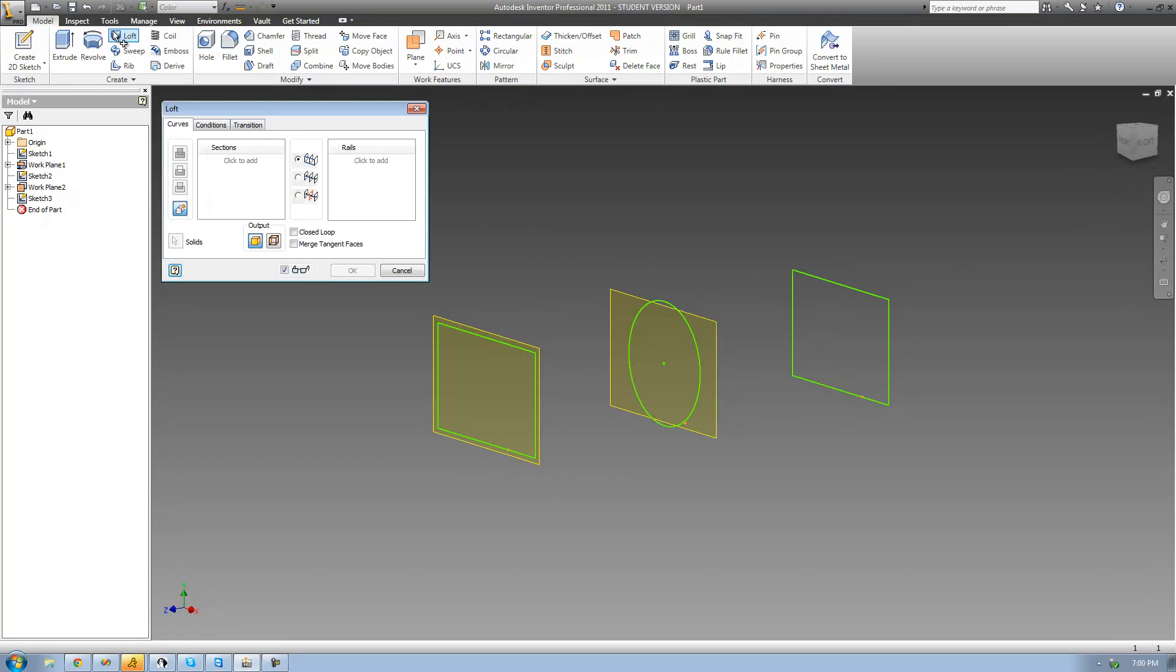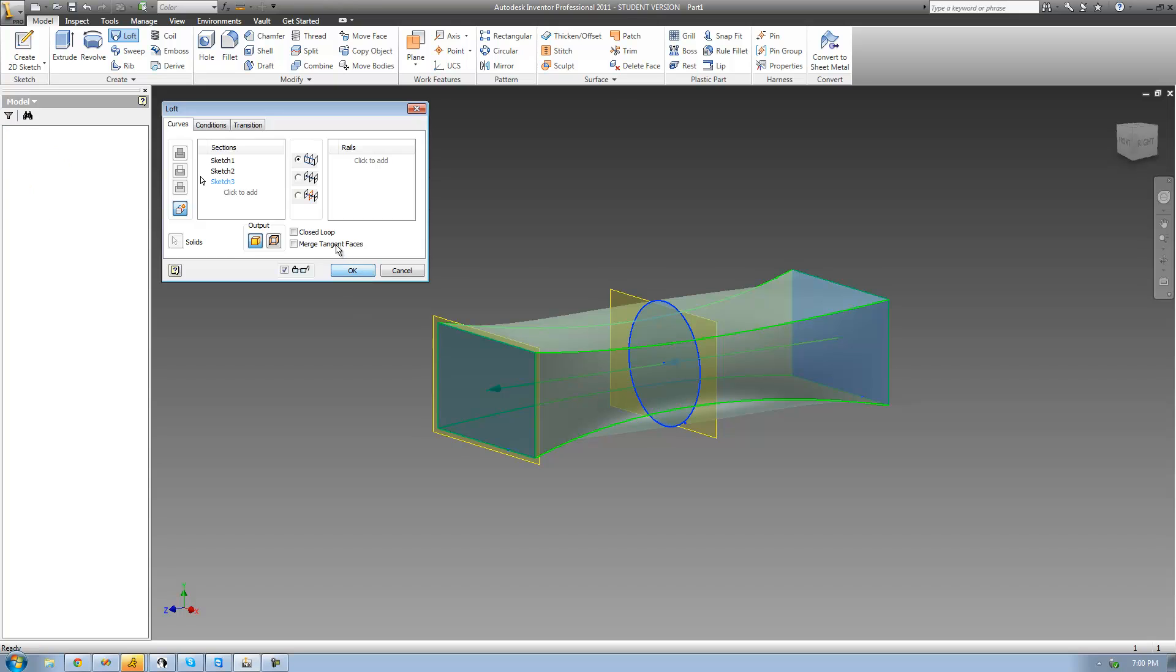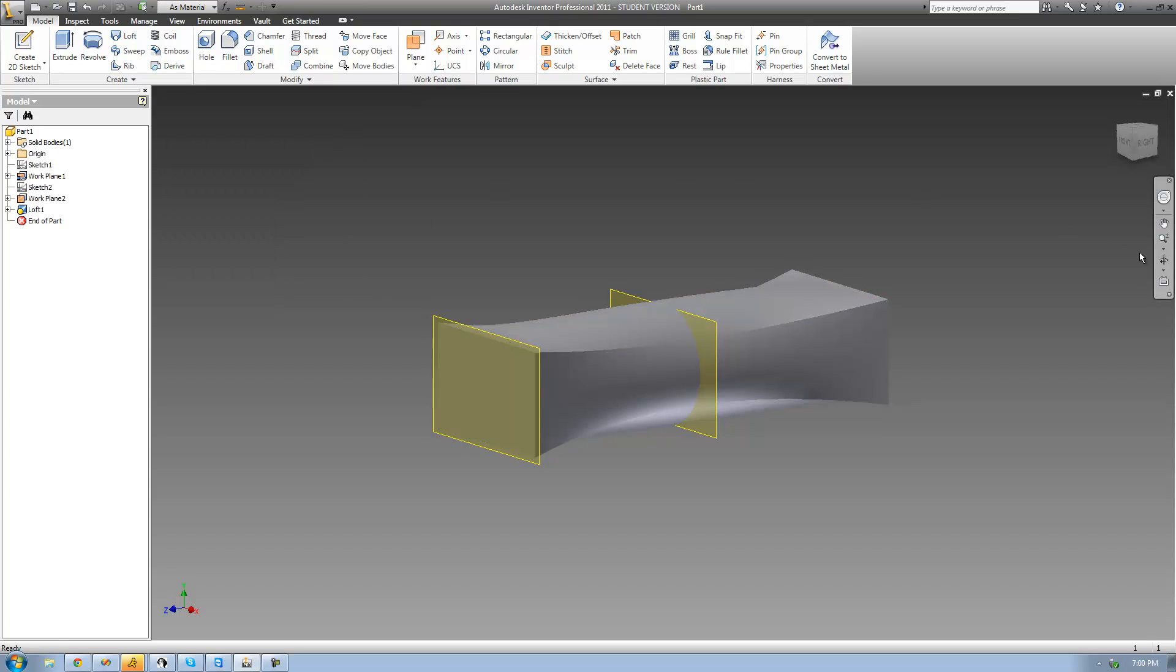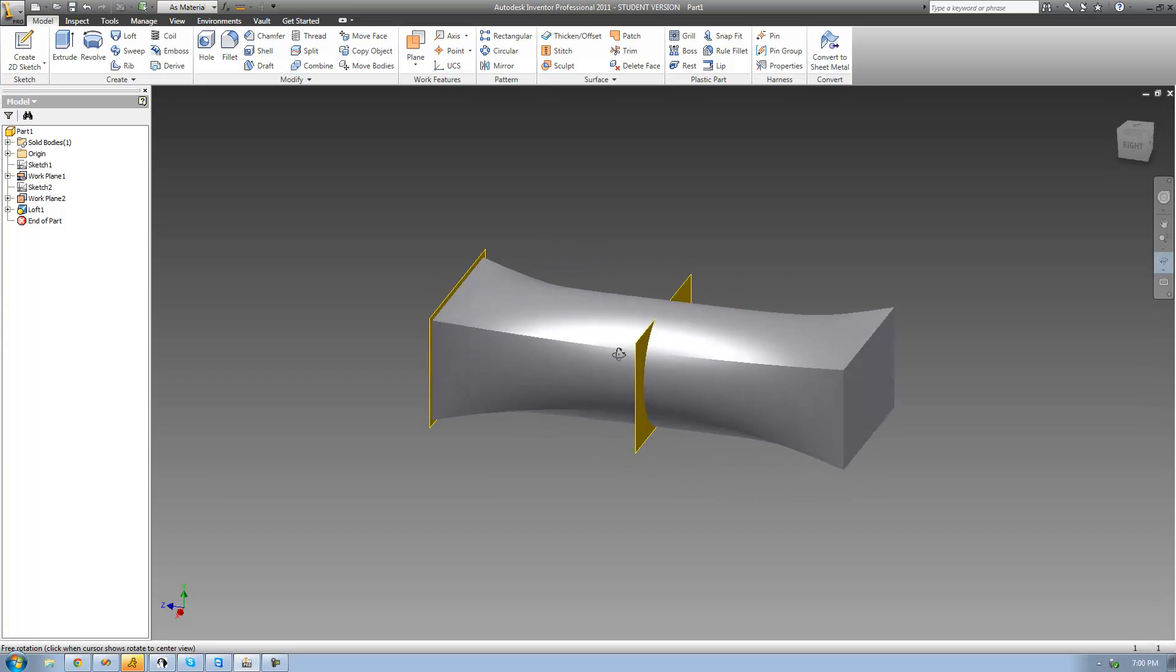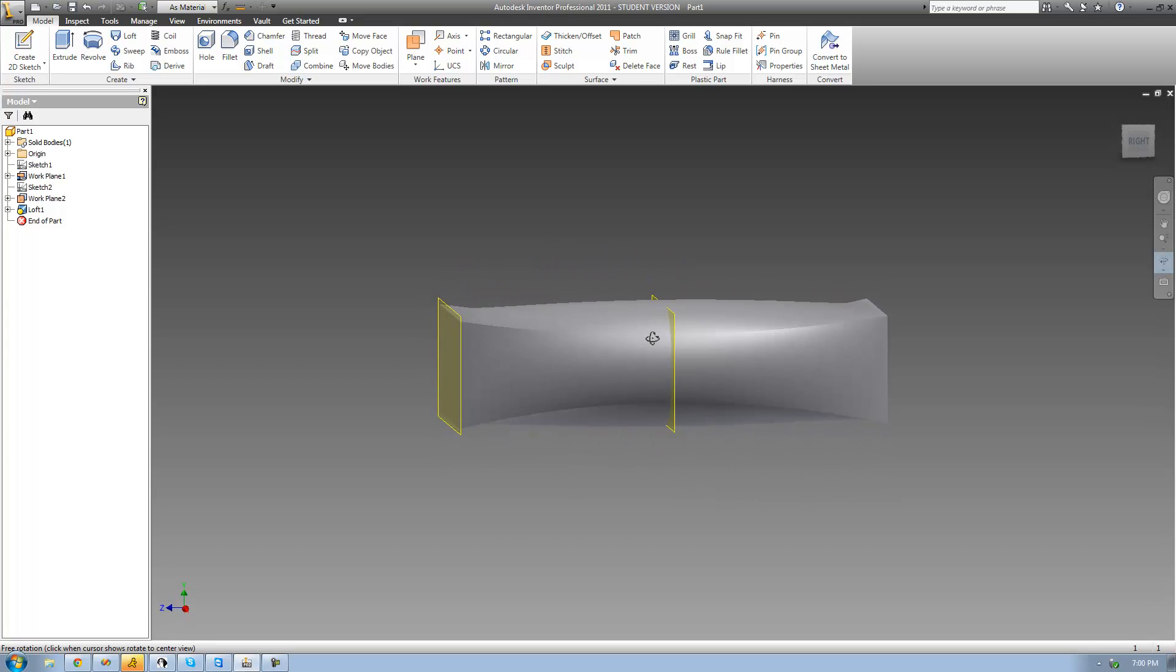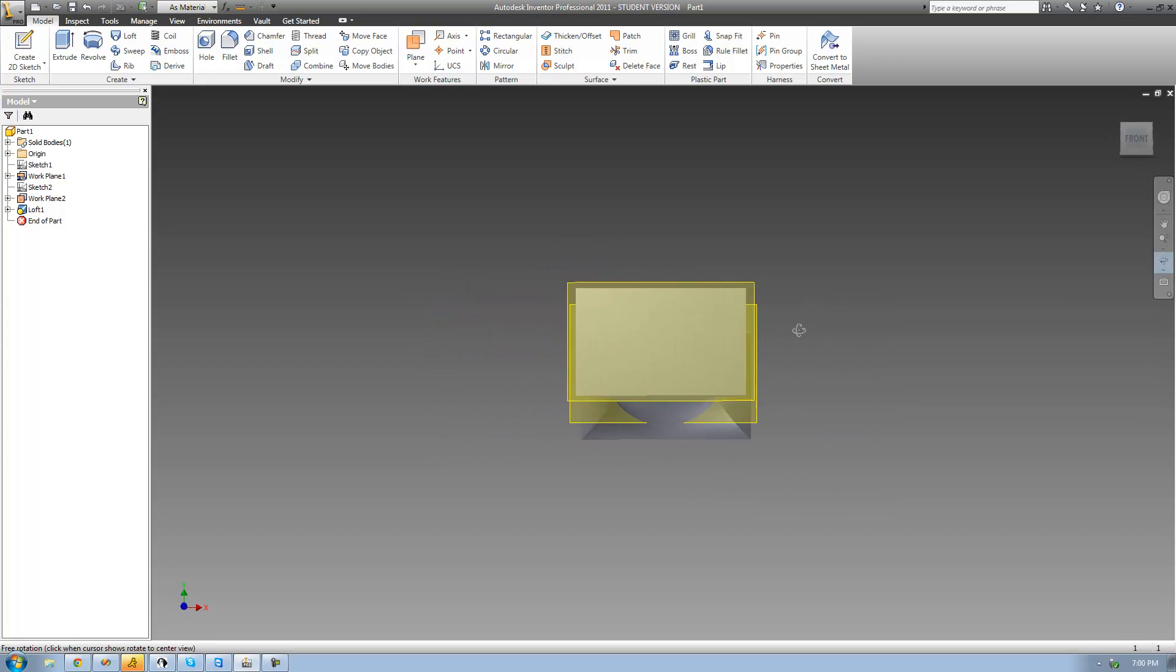So we're just going to go up to the loft tool, select our three sketches, so this sketch, this sketch, and then this sketch, and click OK. And as you can see right there, it just started off with a rectangle, then it transitioned into that circle, and then it transitioned back into that rectangle.